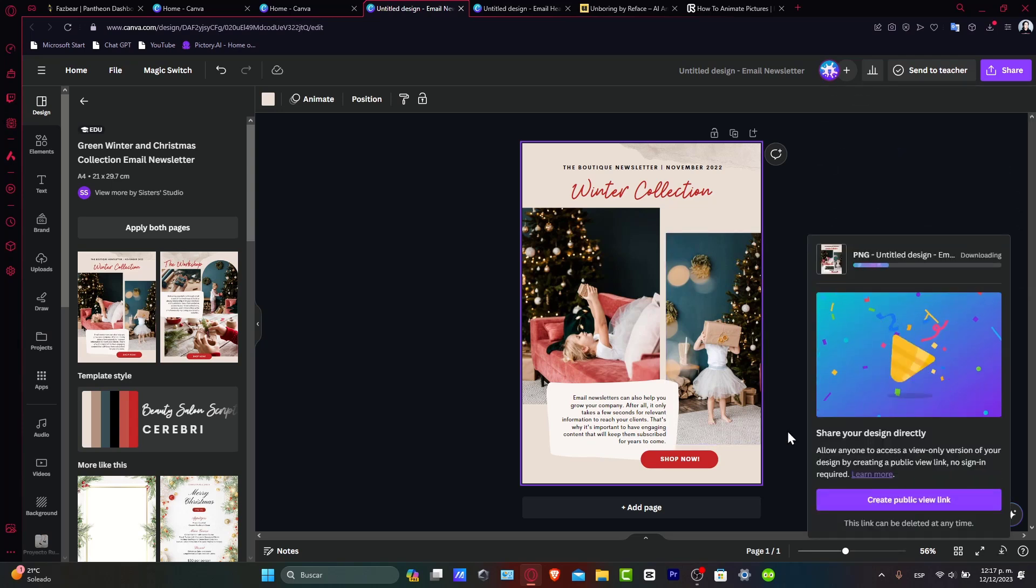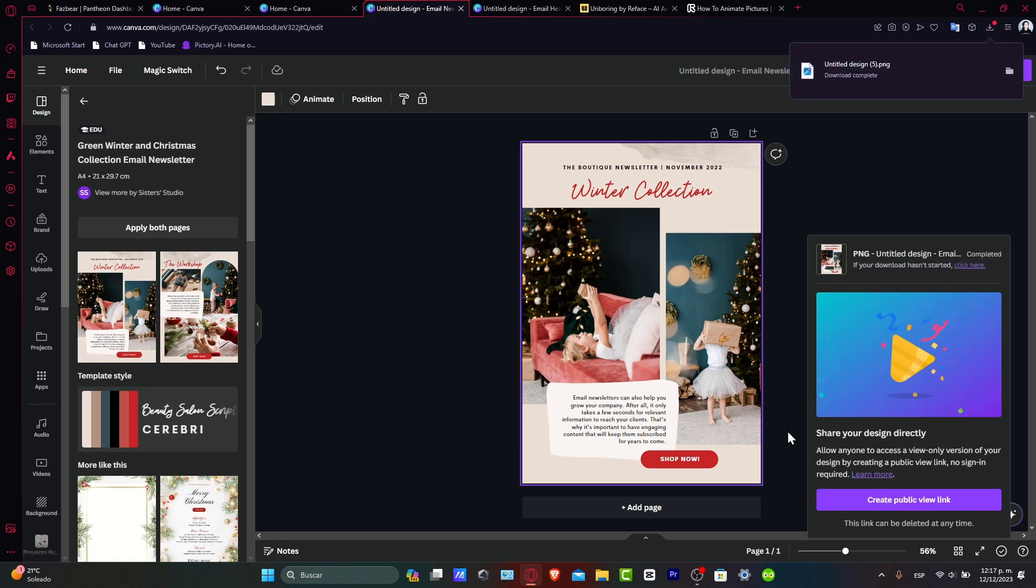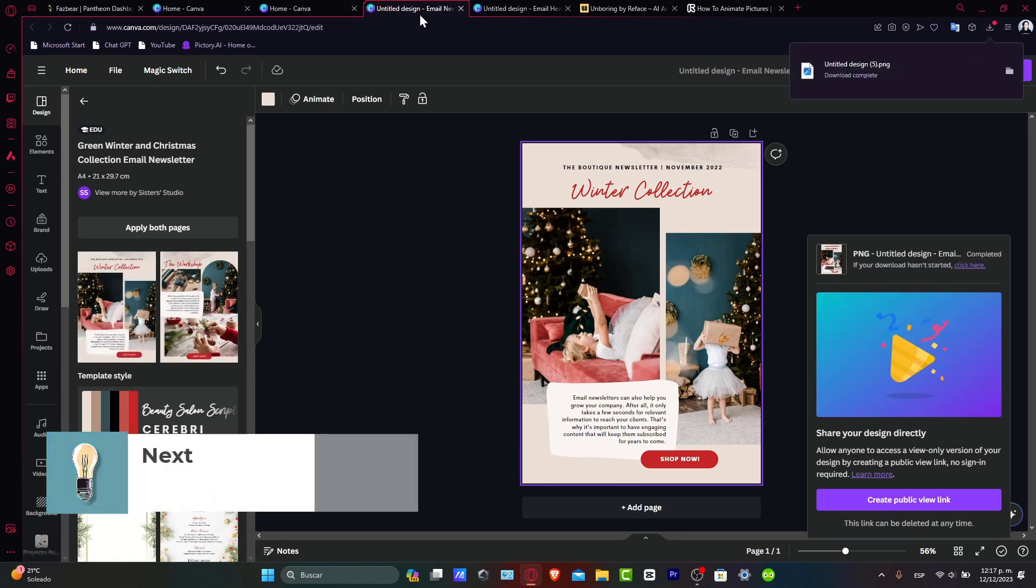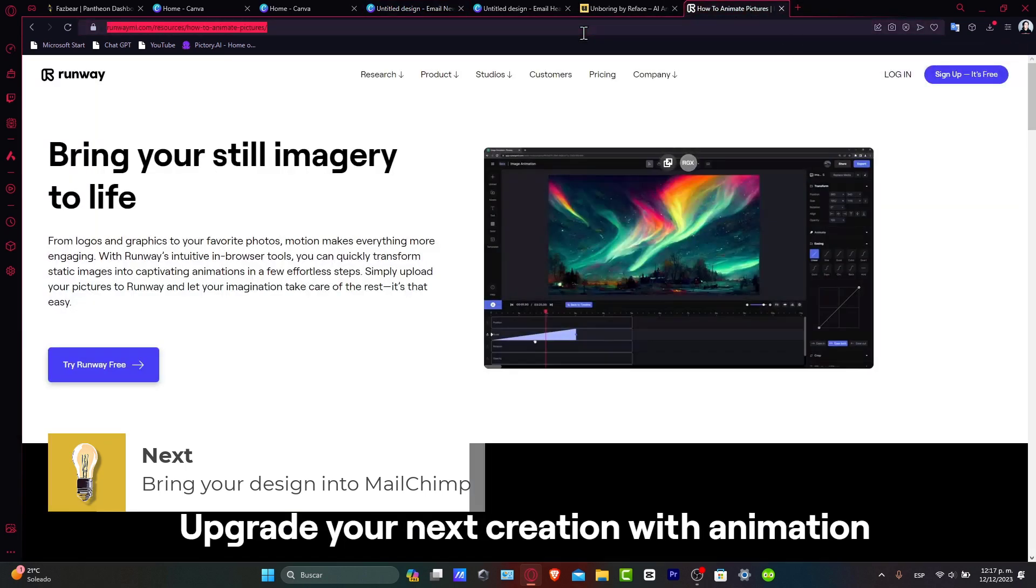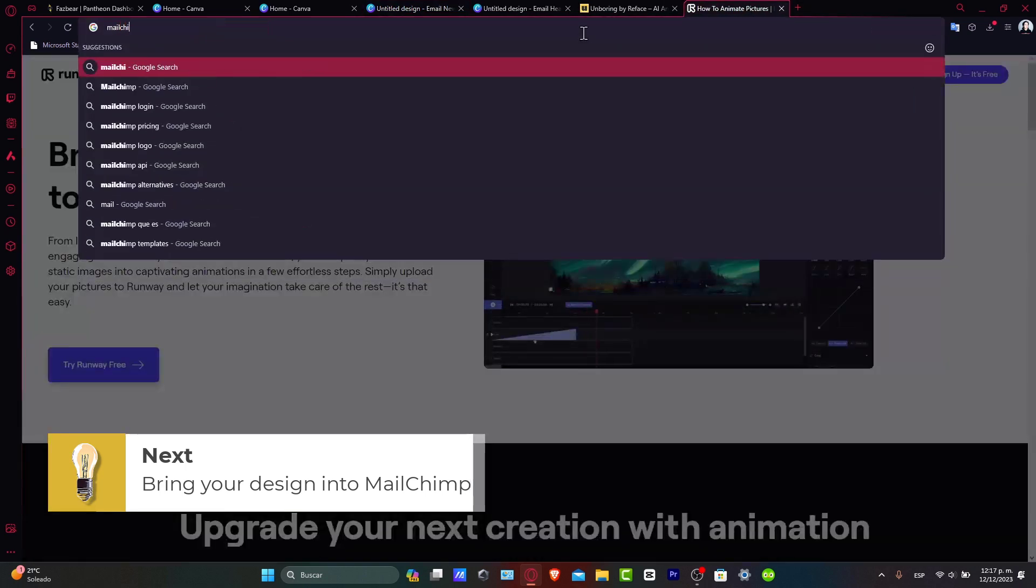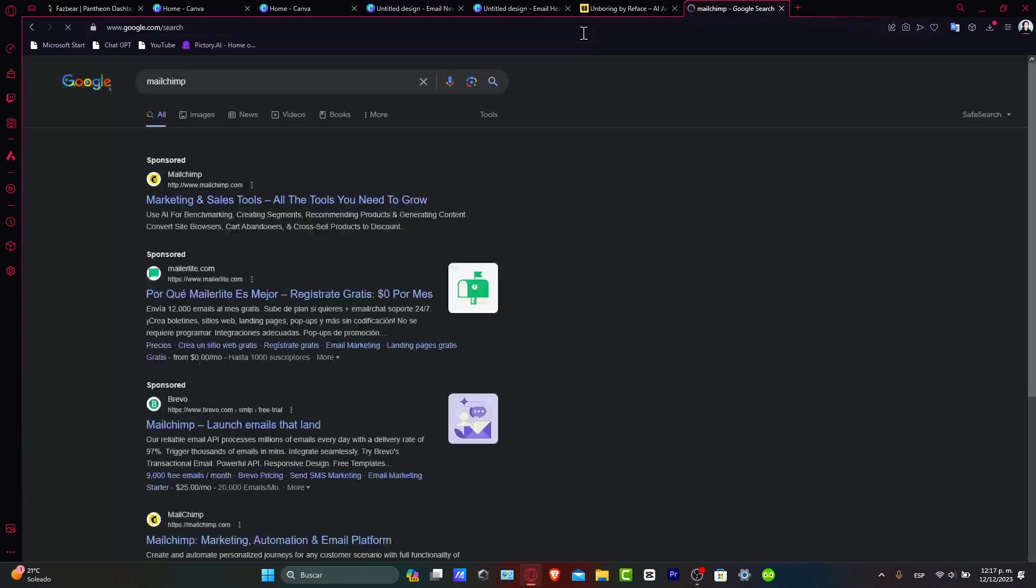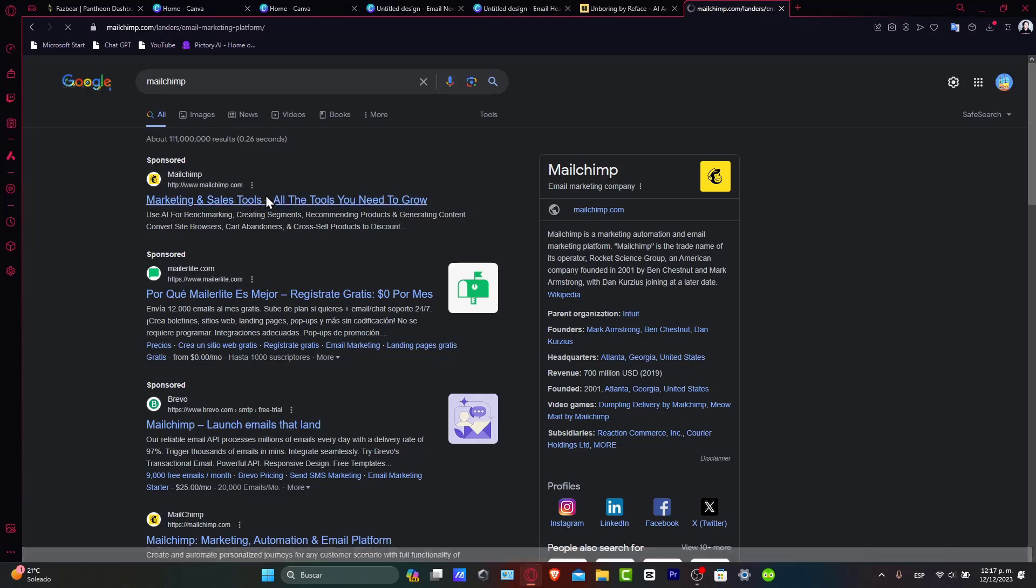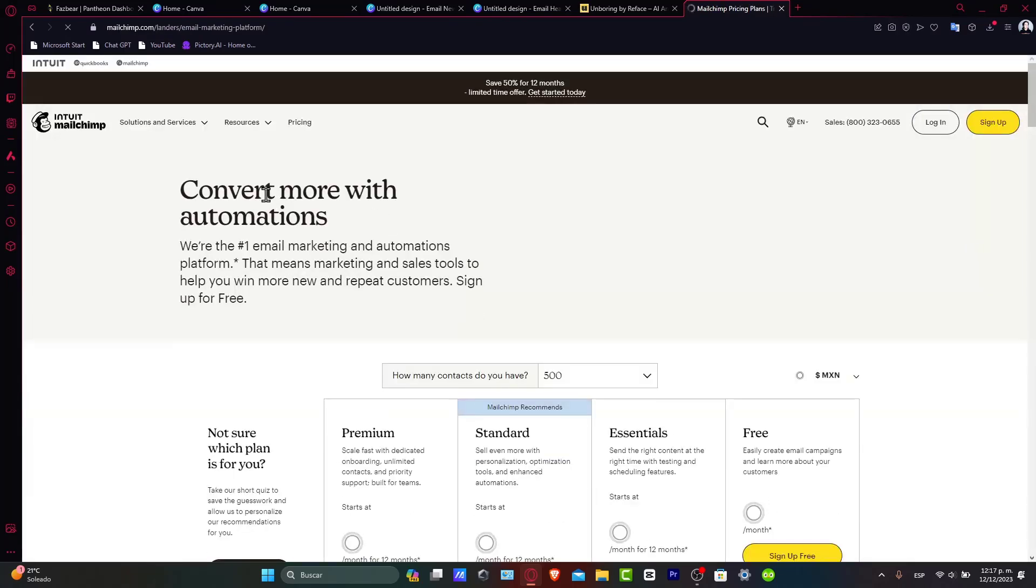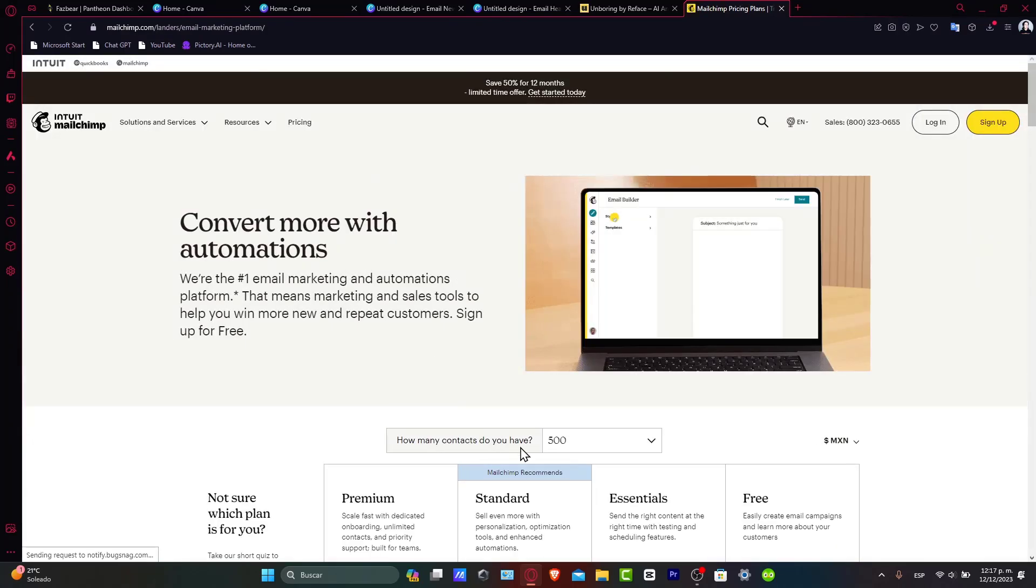Now let's bring your Canva design into MailChimp. I'm going to type 'MailChimp' here and log into my MailChimp account.